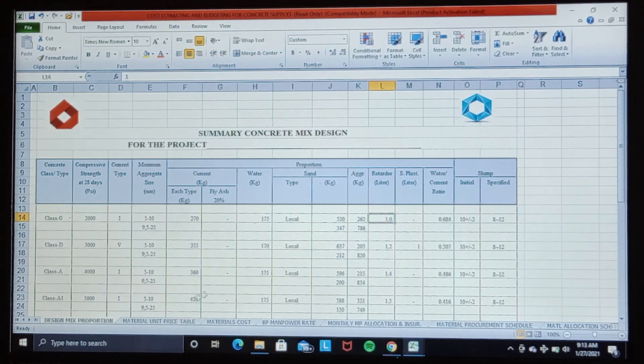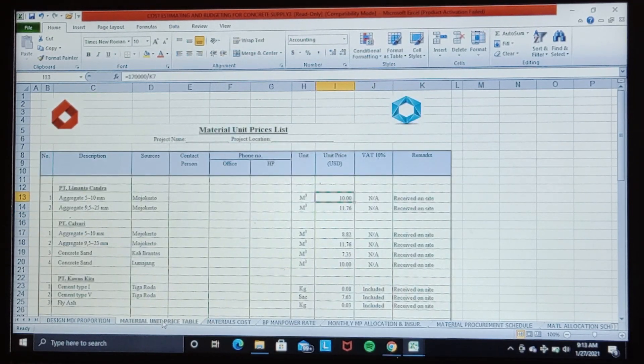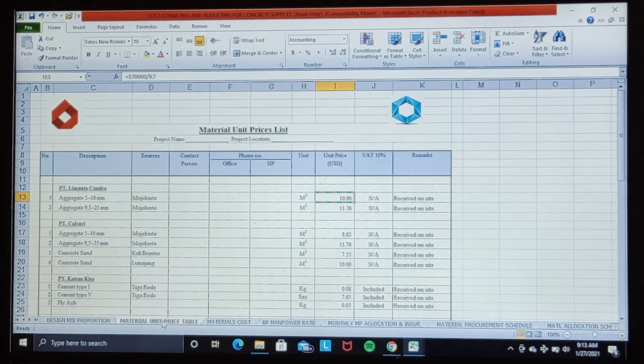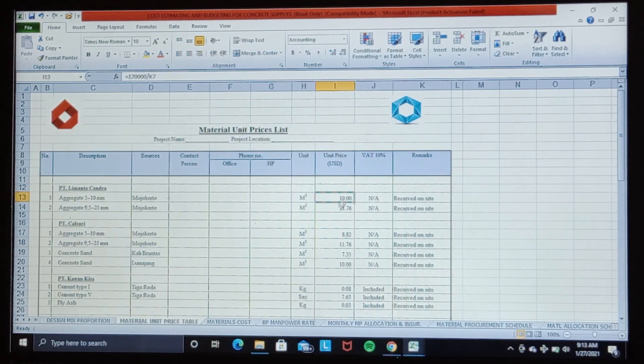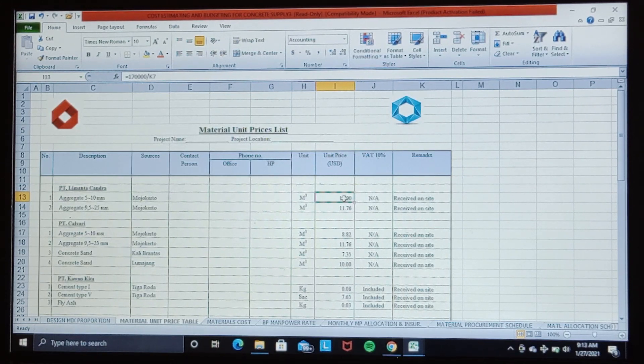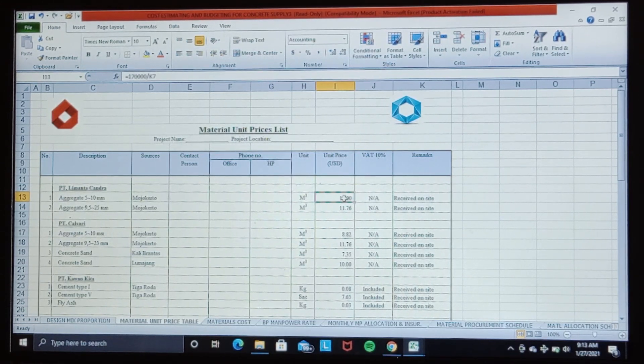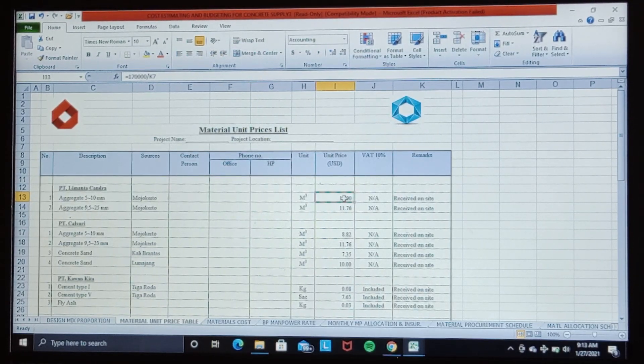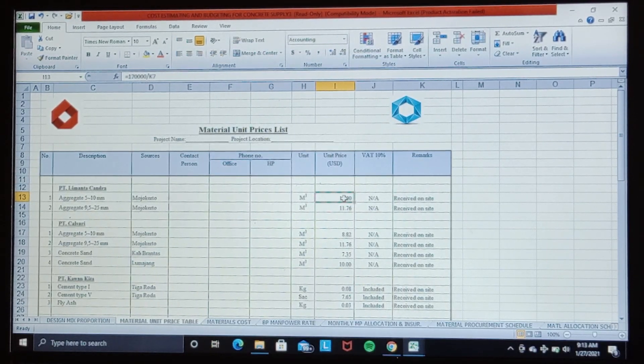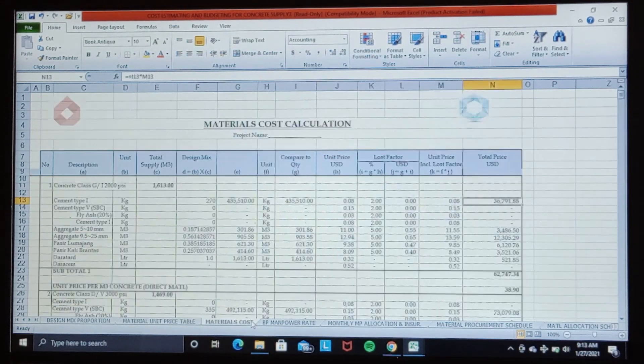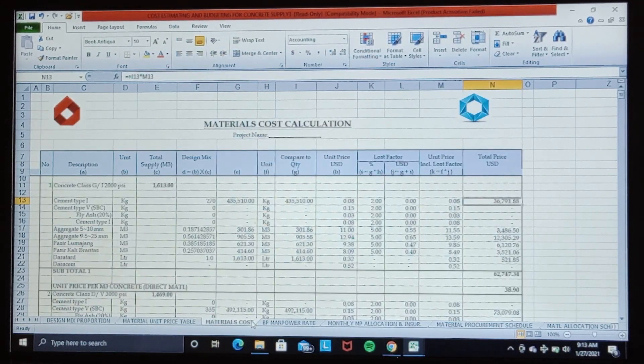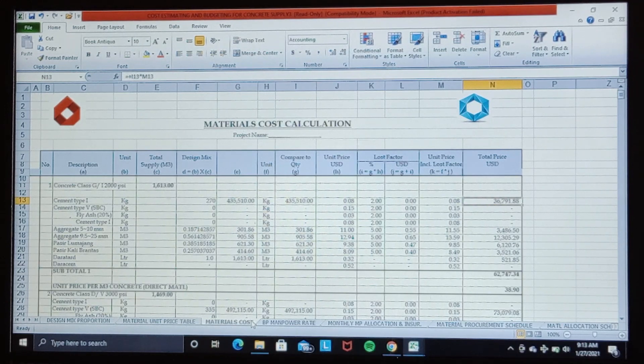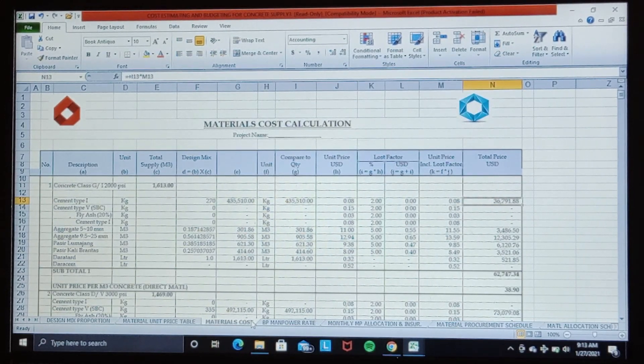Then we make a table for unit price of the material required, meaning that the unit price of material shall be on-site basis and also included tax and contingency cost to anticipate the material price increasing during the project. Next we calculate the material cost according to the total material required in the project.